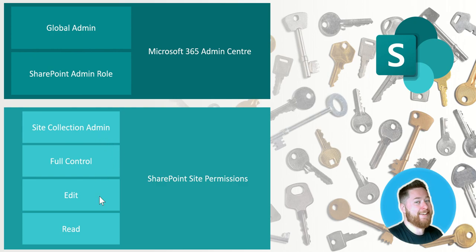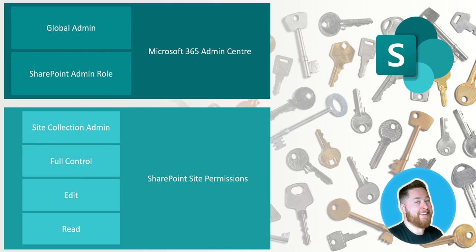Beneath that we then have the edit access to the SharePoint site. Now the main difference is that the edit users can edit things, they can create things, they can delete things. The main difference is full control has more access to the permissions of sharing the site.